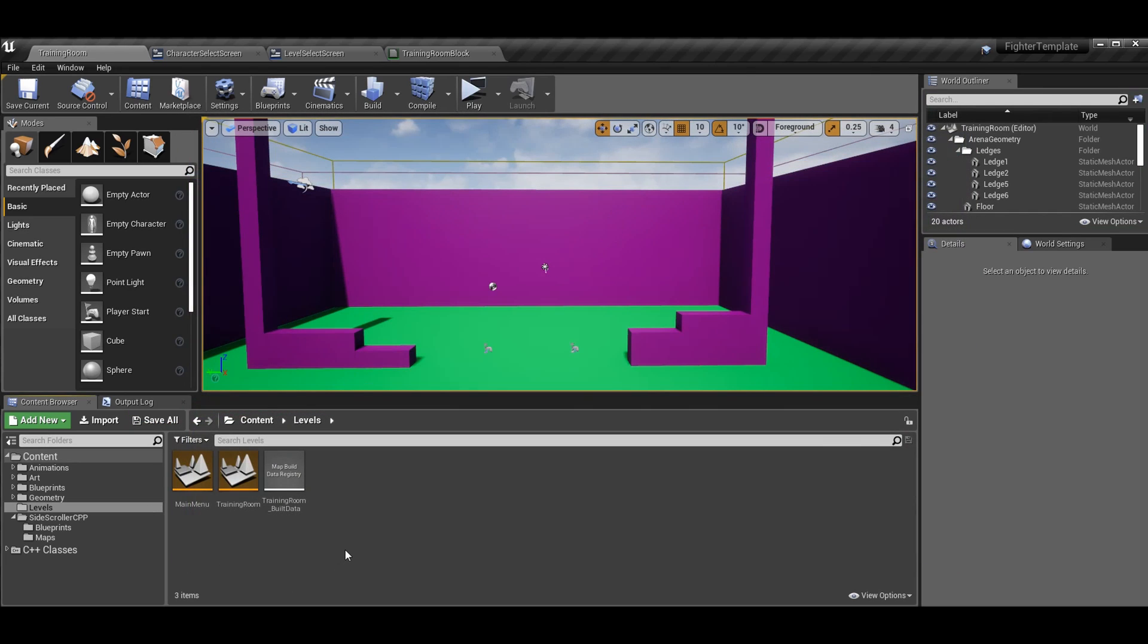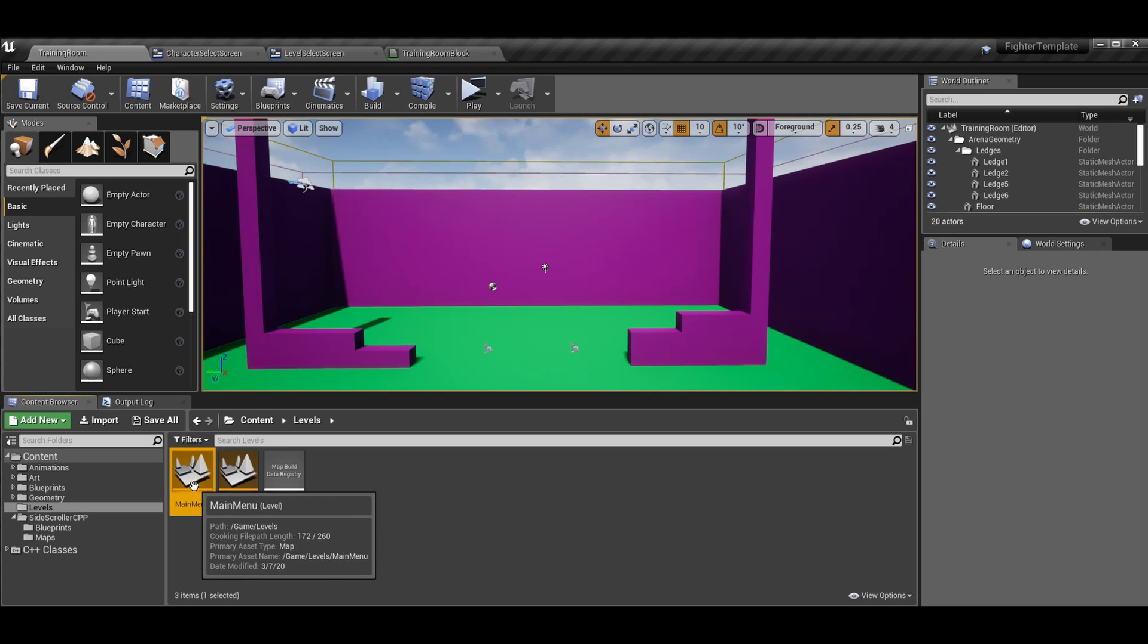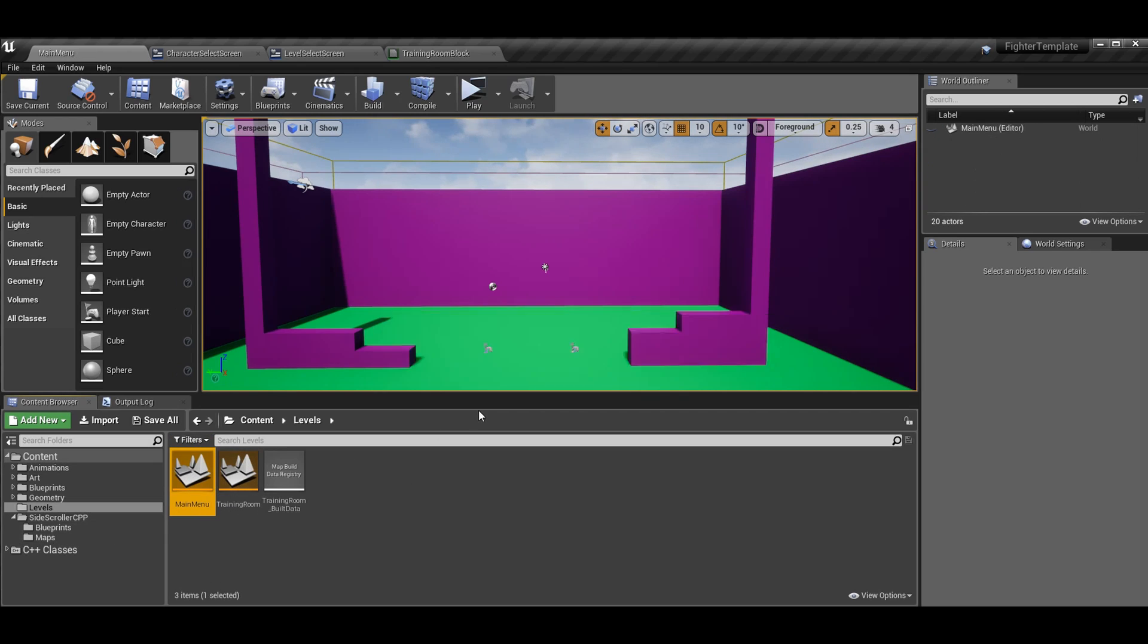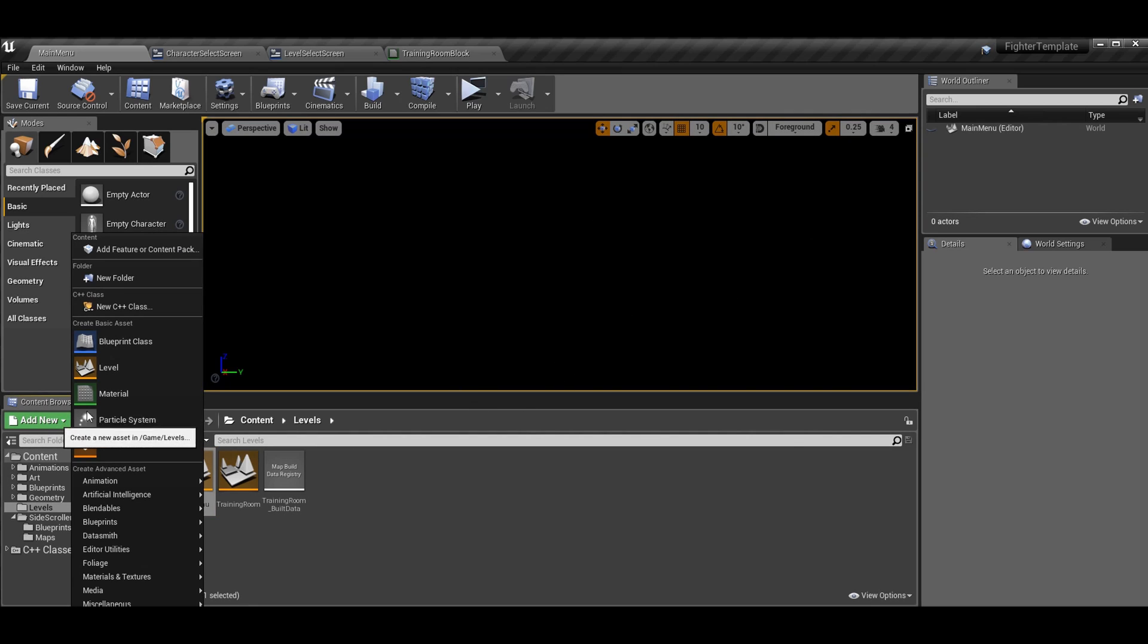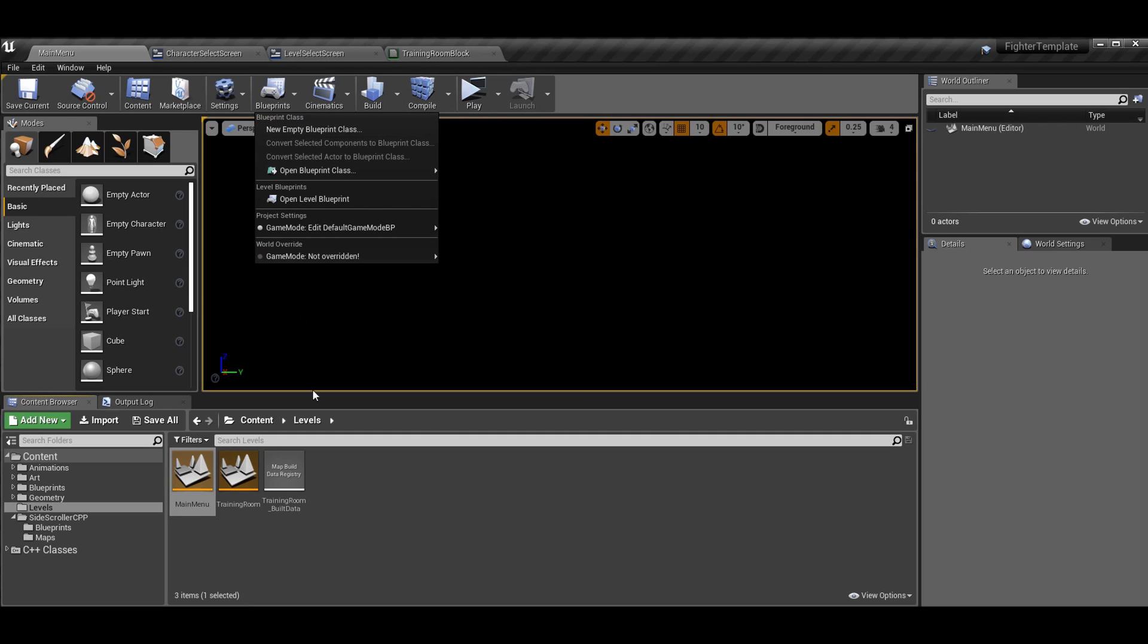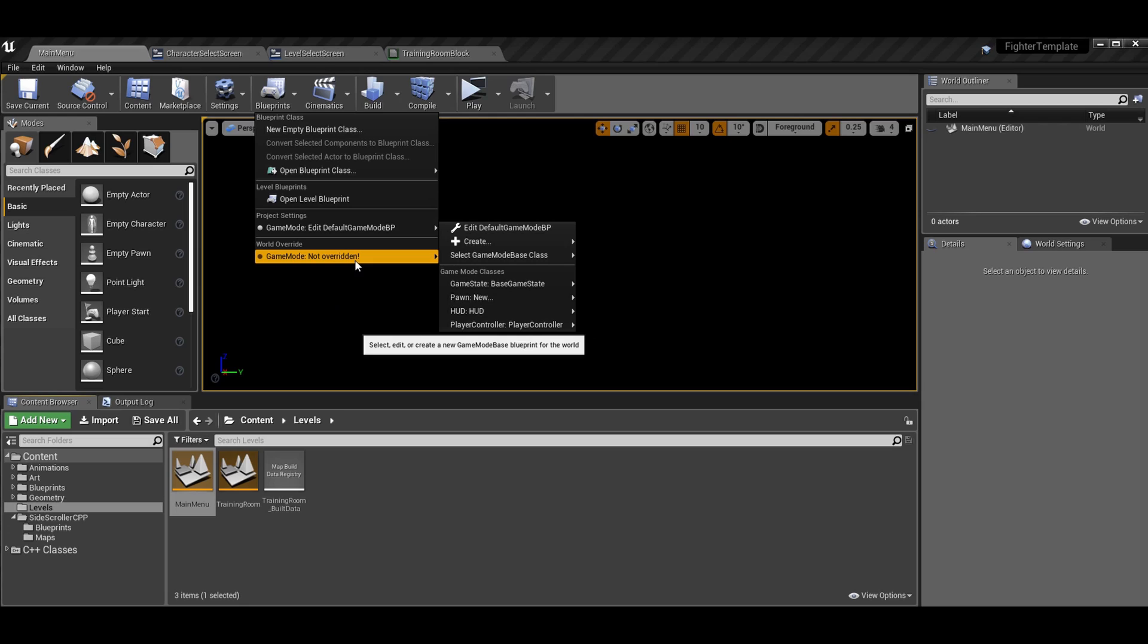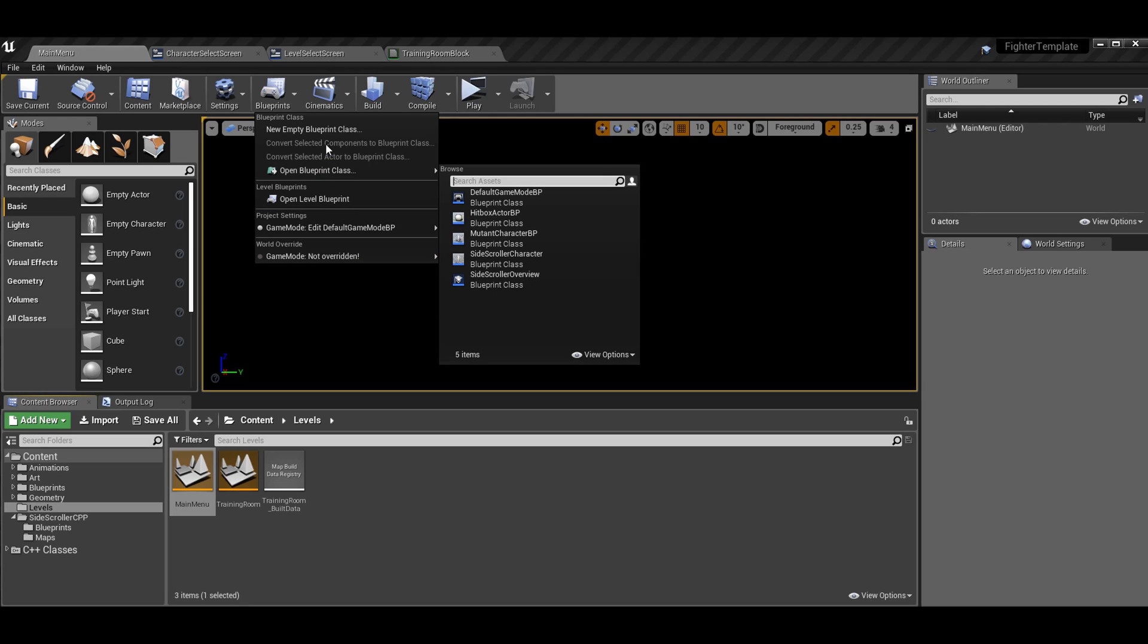Let's talk about how to actually navigate to the level select level slash widget. So if you were following from the character select widget, then you'll know that we already made a main menu level. If not, go ahead and add new and add a new level. It'll just be a black screen like this. I already have mine so I won't do it. Call it main menu or whatever you want to call it. And for testing purposes, we'll make it a little bit fancier as the series goes on. But for testing purposes, if you go to blueprints, open level blueprint.